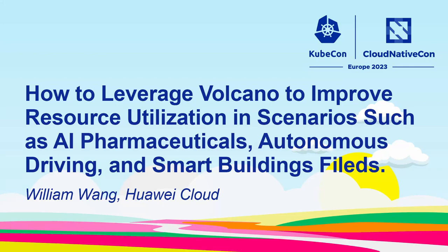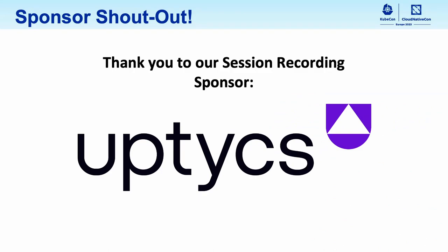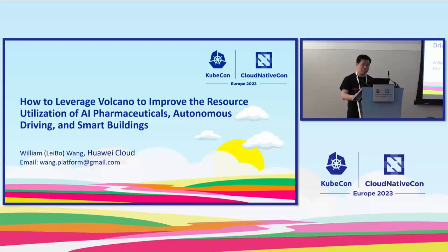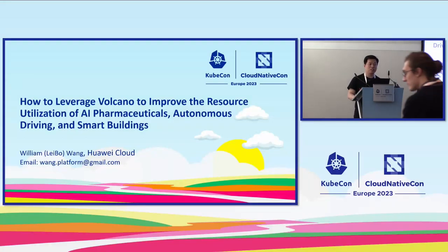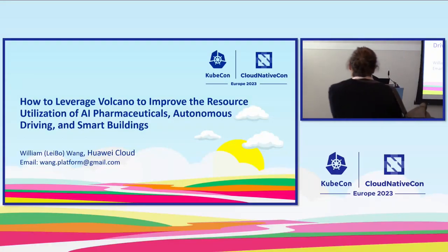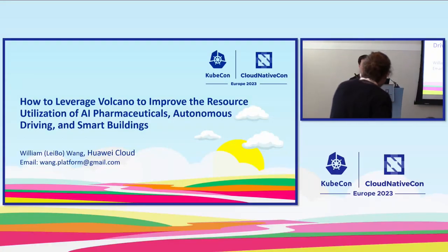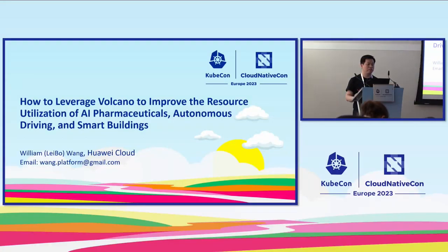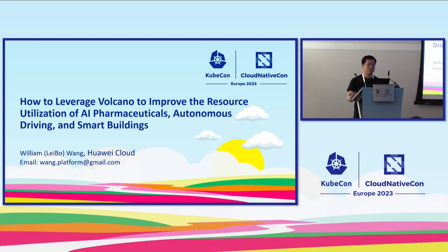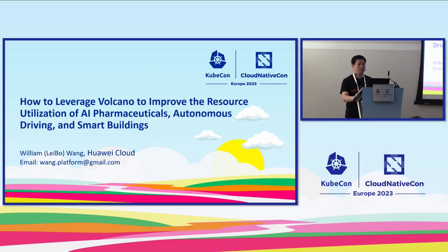Good afternoon, I'm William Wang from Huawei Cloud, and I'm maintainer of the Volcano community. In the last 10 years I have been working on traditional HPC software development and AI and big data on Kubernetes.